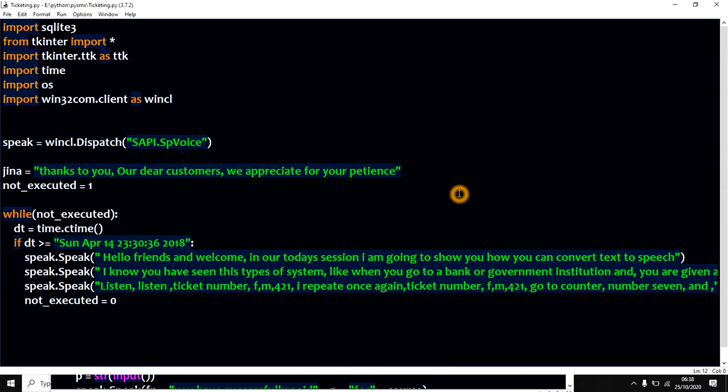And thanks to you, our dear customers, we appreciate your patience. Yes, as you've heard, these are just simple lines of code that you can make use of them.